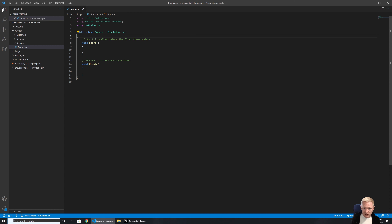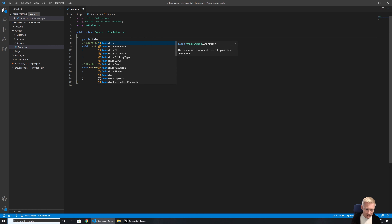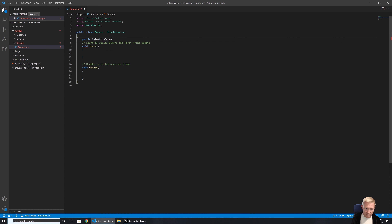If you've looked at some of the Dev Deep Dive videos, you would have seen me using animation curves there. I want to introduce them here because animation curves, I think, are an incredibly powerful and incredibly helpful thing. So let's take a look at what we can do. I'm going to have an AnimationCurve — and this is going to be my bounce curve.